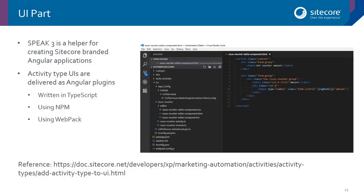There are three things you need to be aware of. First, you need to do the front-end work. Second, you have to create some items — specifically the actual activity definition. Third, you need to define any parameters as items, and any outgoing parts for this activity. This is all explained in the documentation.